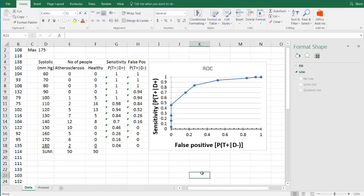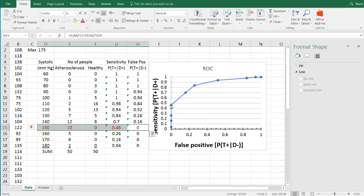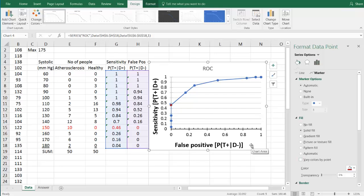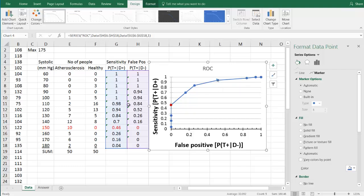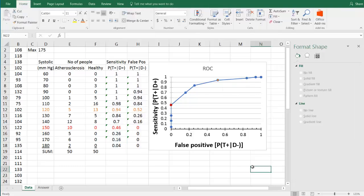We are now done with our graph. To interpret it: if you want to emphasize sensitivity over false positives, we would probably use the data point at 0.46, which corresponds to a blood pressure of 150 mmHg. In the case of blood pressure, you would likely tell your patient to lose weight and exercise more, so false positives have low consequences — though death is a major consequence, so you probably want to focus on sensitivity over false positives, choosing the data point at 0.52 sensitivity and 0.94. With that, I hope this was helpful. Have a good day. Bye bye.